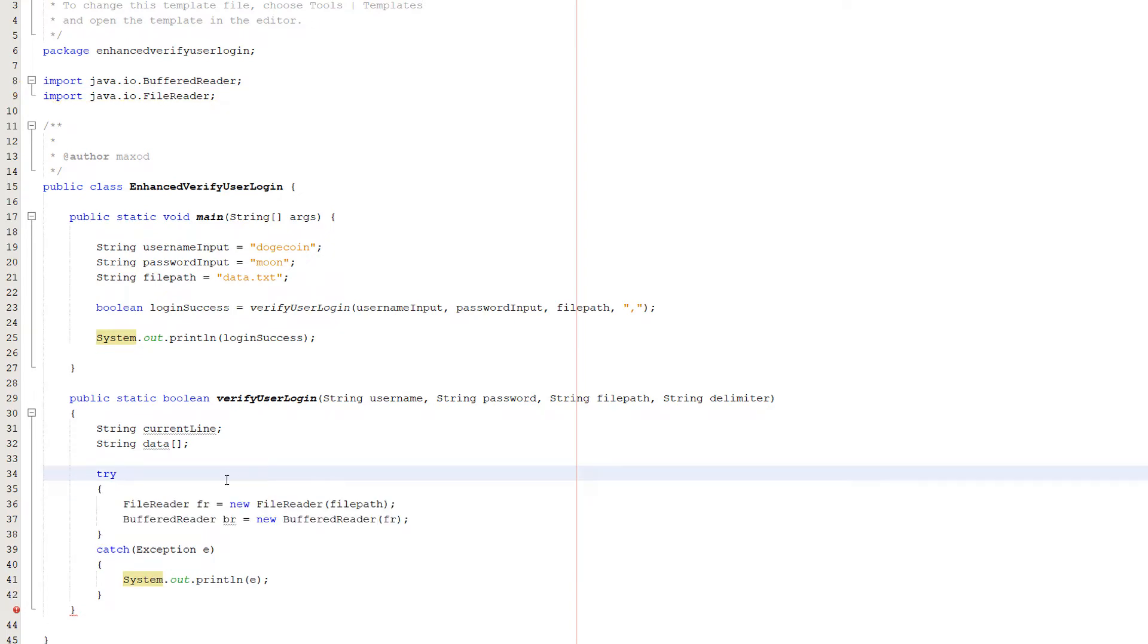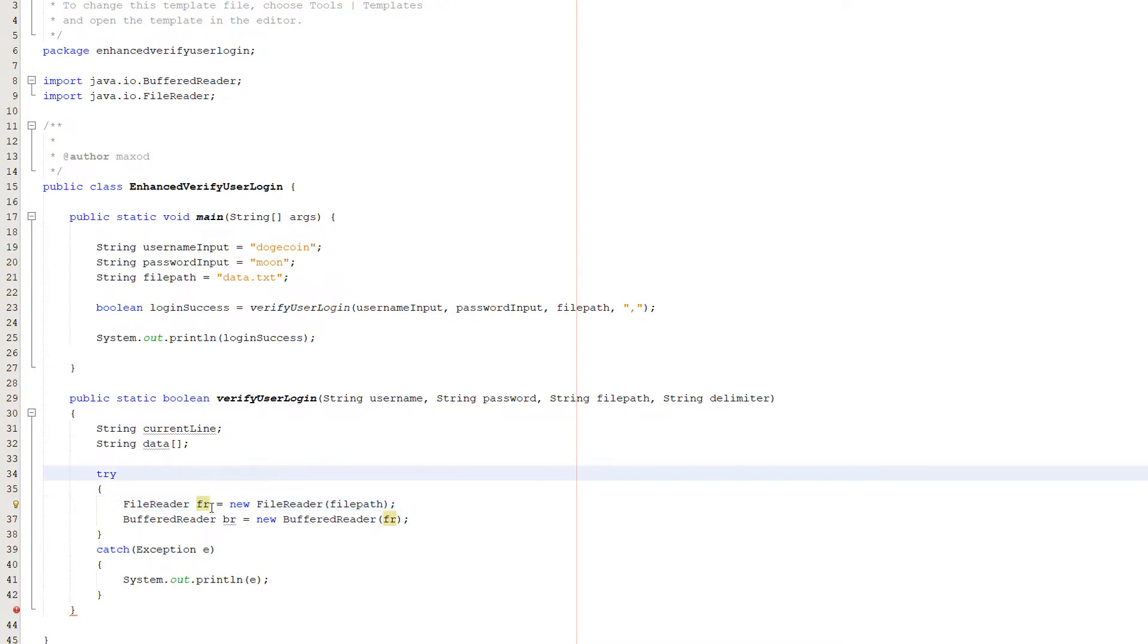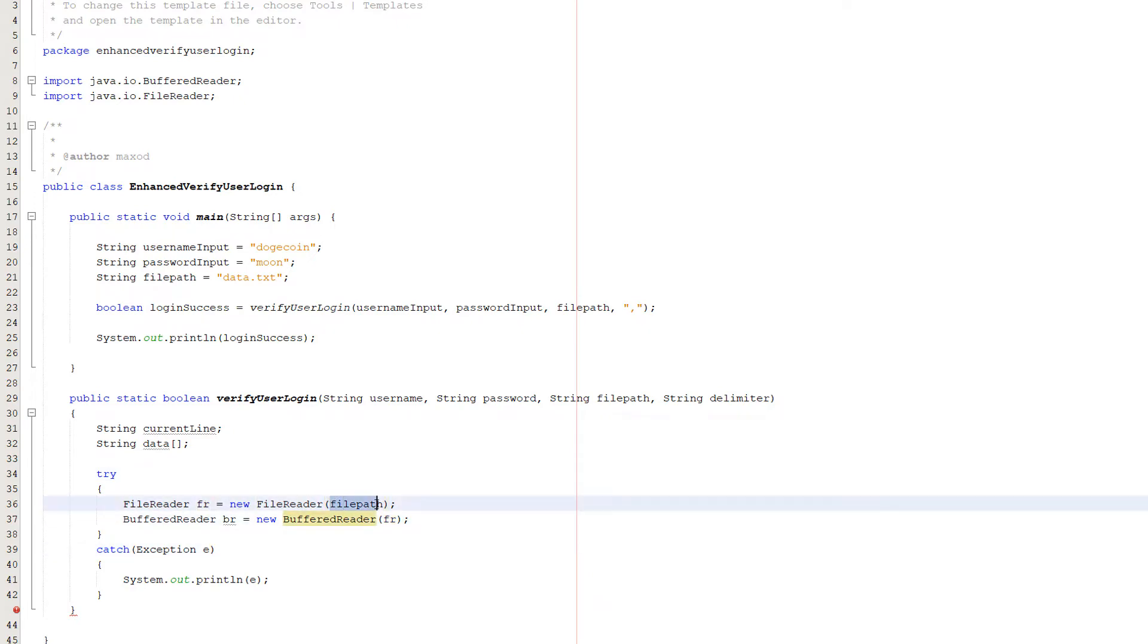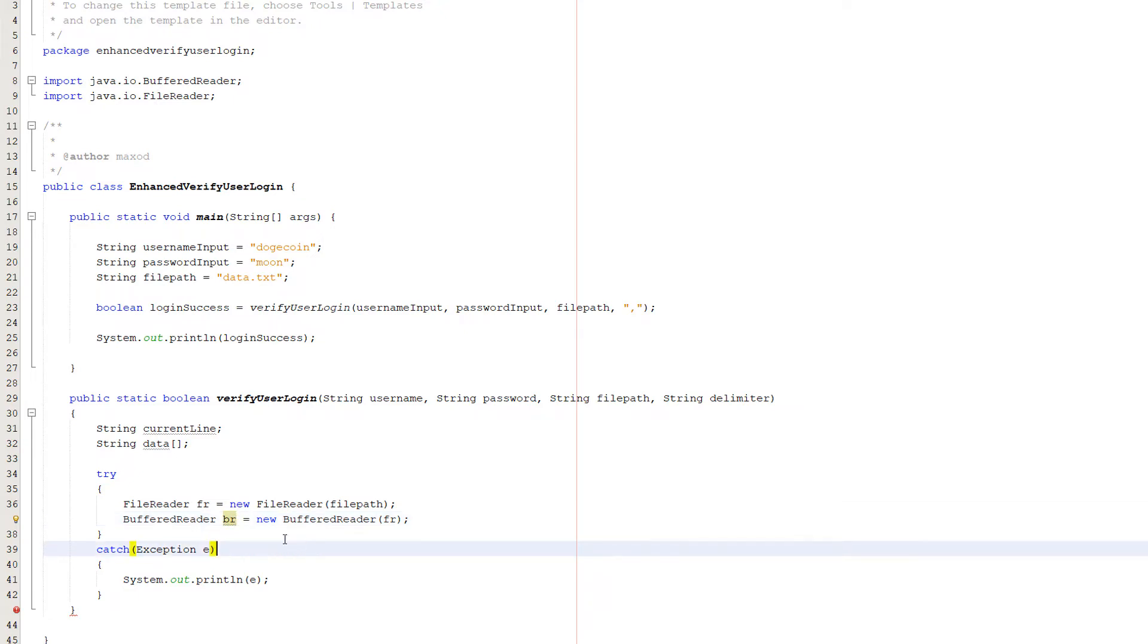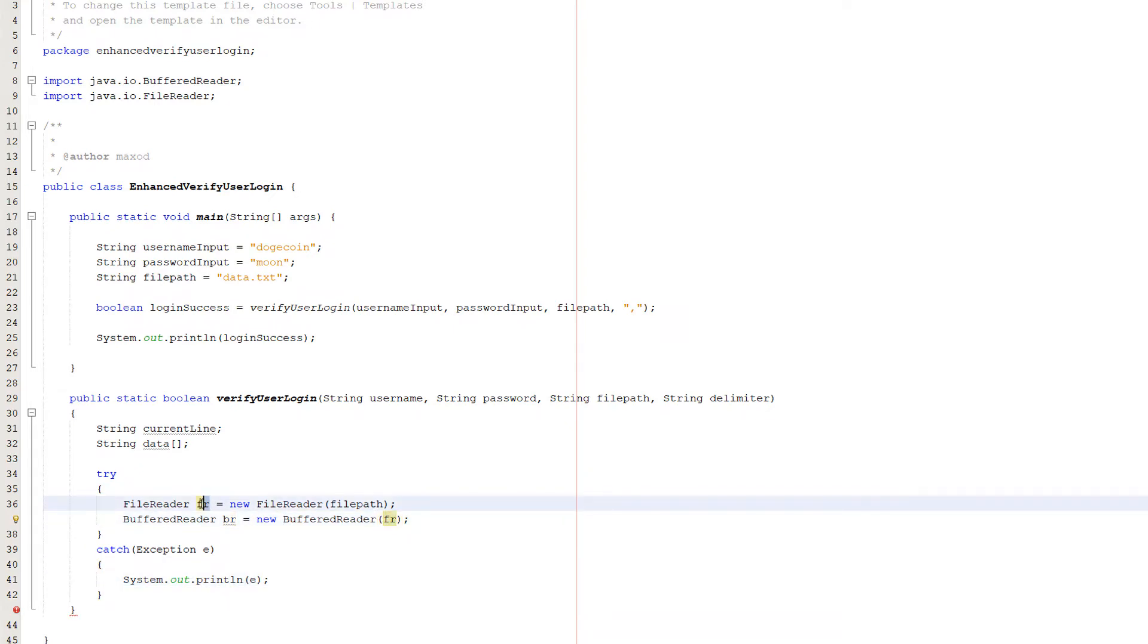Inside the try statement, create FileReader fr, which is what we're calling our file reader because we're lazy. I advise you use a better name in your actual code. Do equals new FileReader, then pass in the filepath. We're creating an object that will handle reading the file. Then create a BufferedReader because this is good practice. Call it br because we're really original with our lazy variable names. Do equals new BufferedReader and pass in the reference to our file reader object, which is fr.